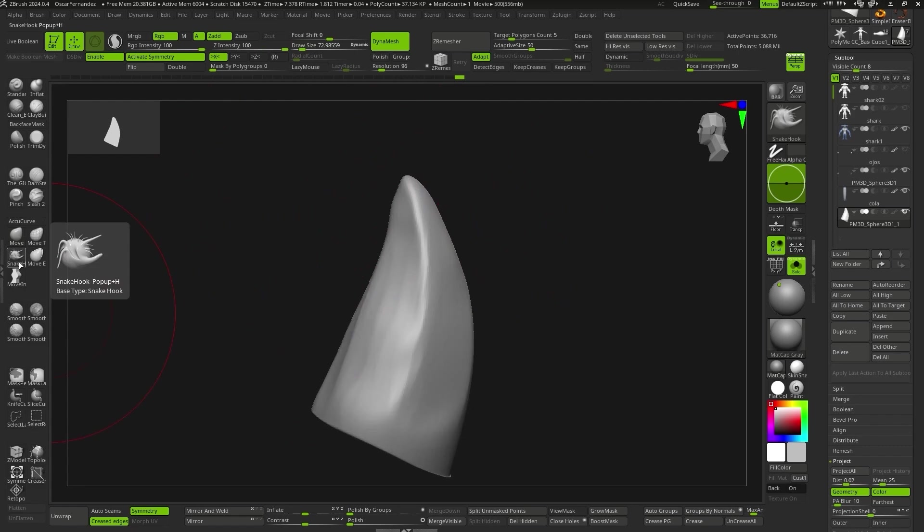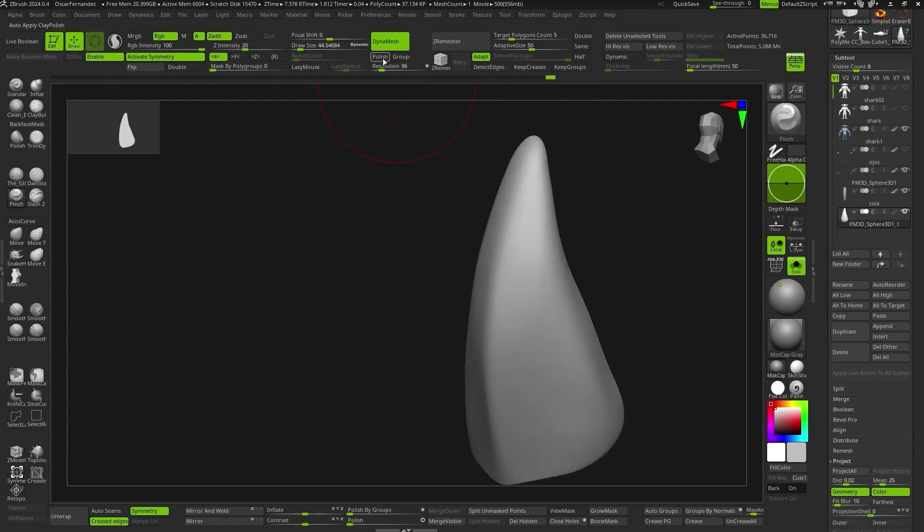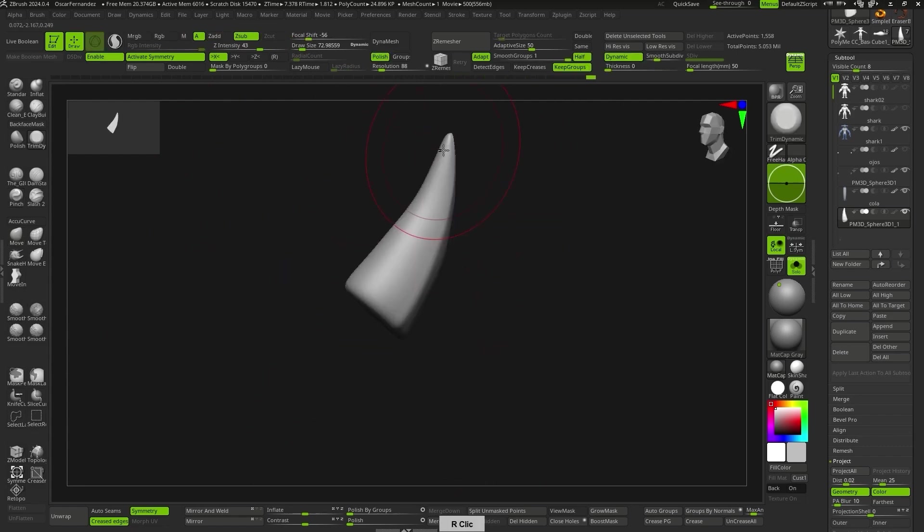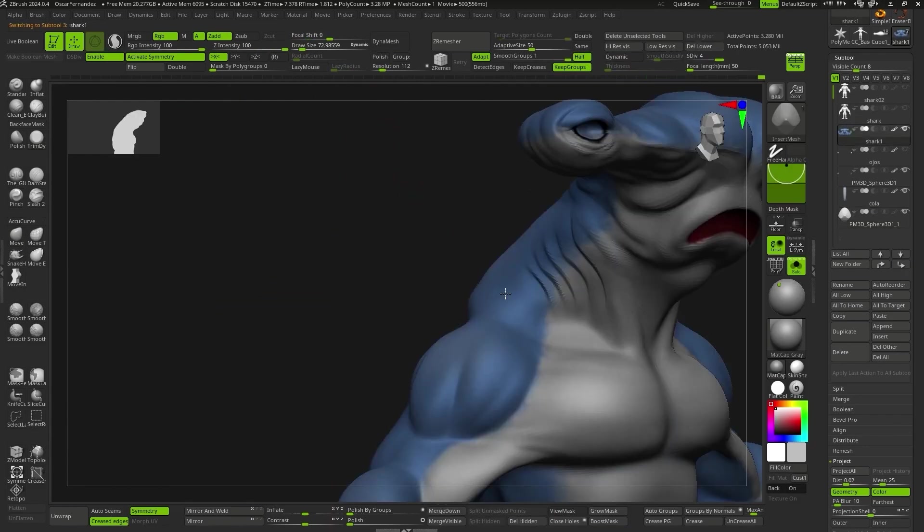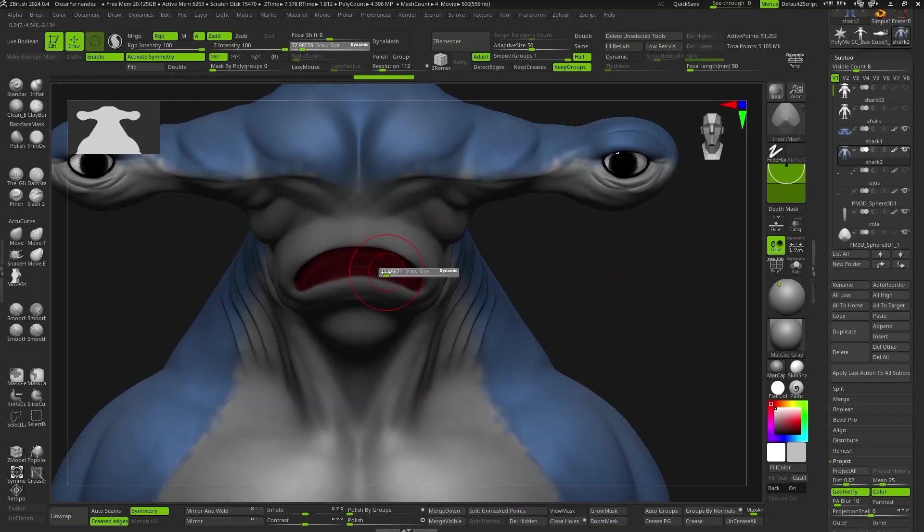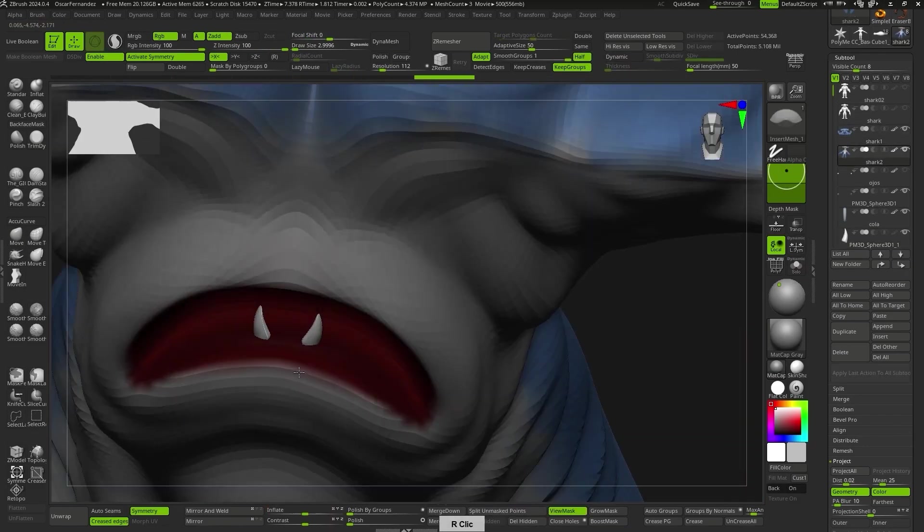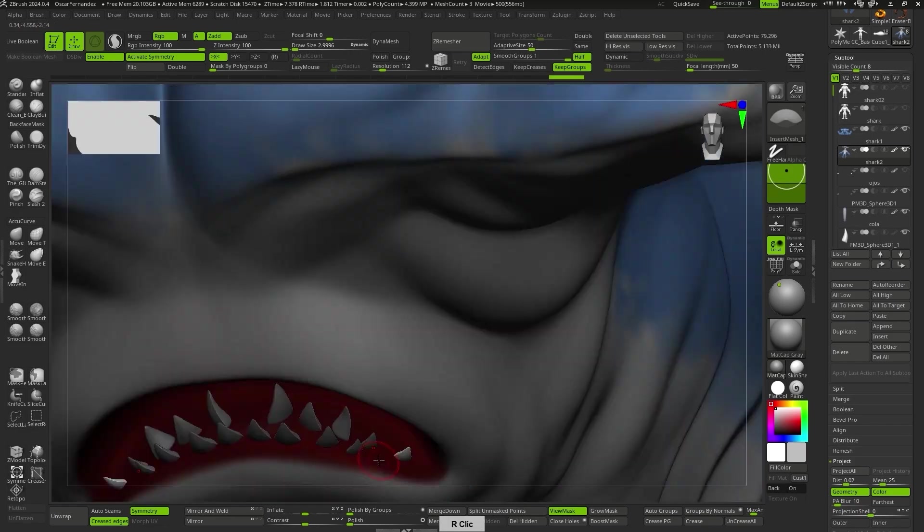For the teeth, I simply sculpted a basic shape, turned it into an insert mesh piece, and applied it directly to the surface of the mouth.